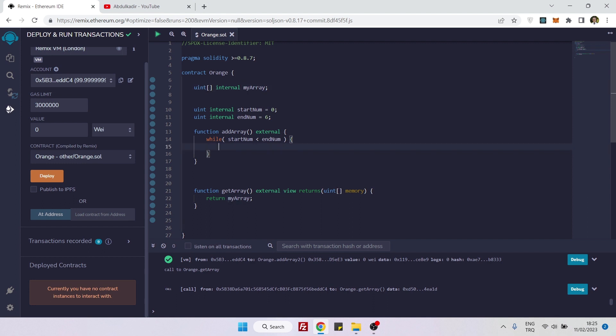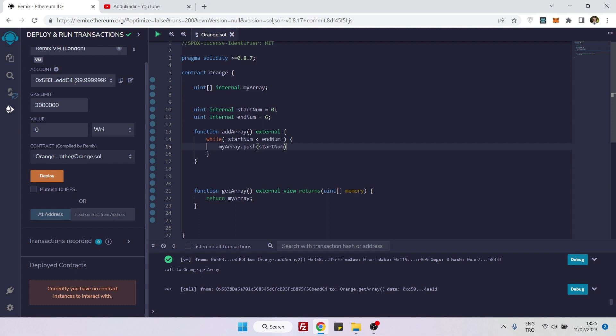I just need to grab name and then say push. What can I push? Maybe I can push this start number inside the array. So if I leave it like that, it will throw an error because this loop is not going to finish.